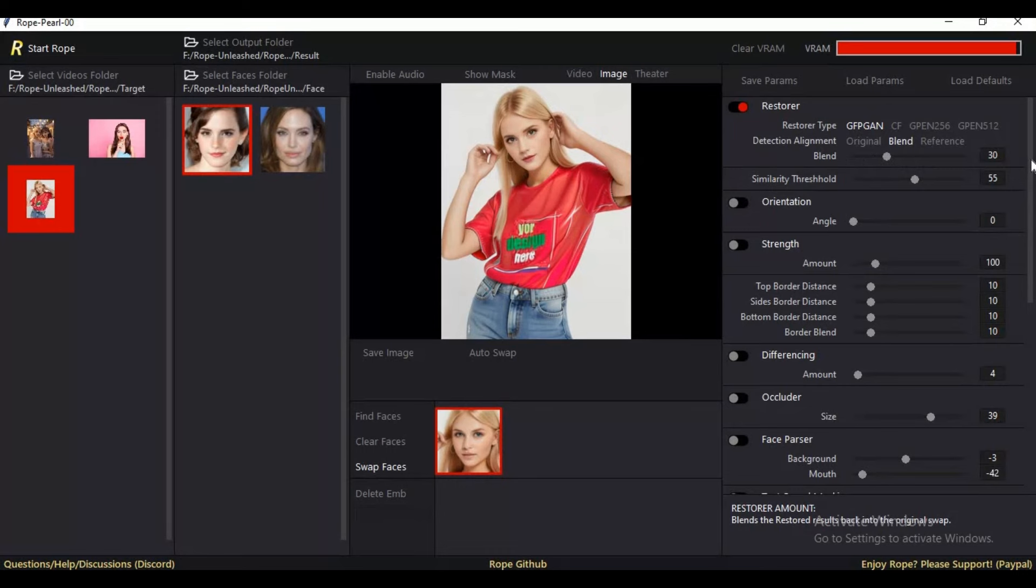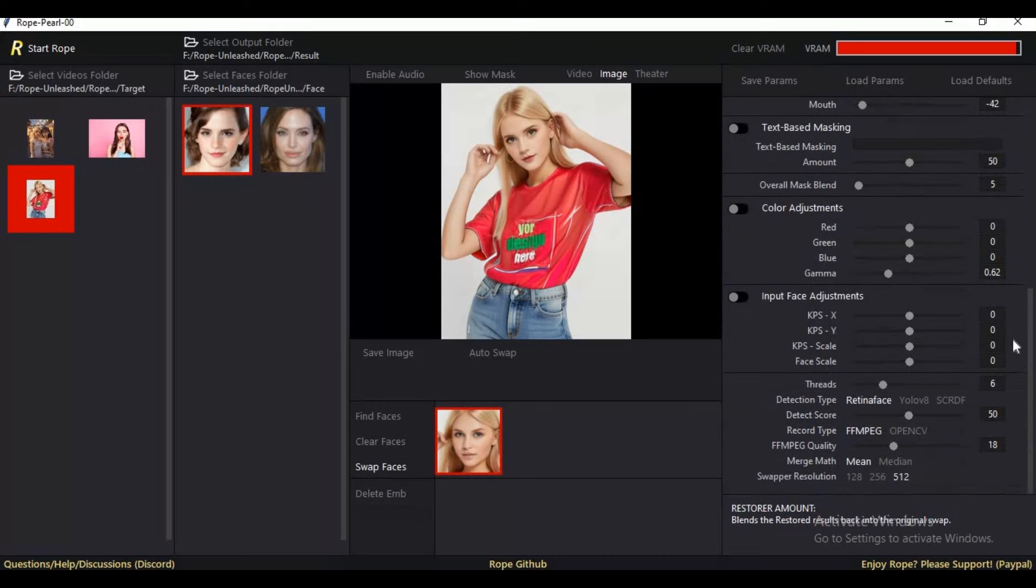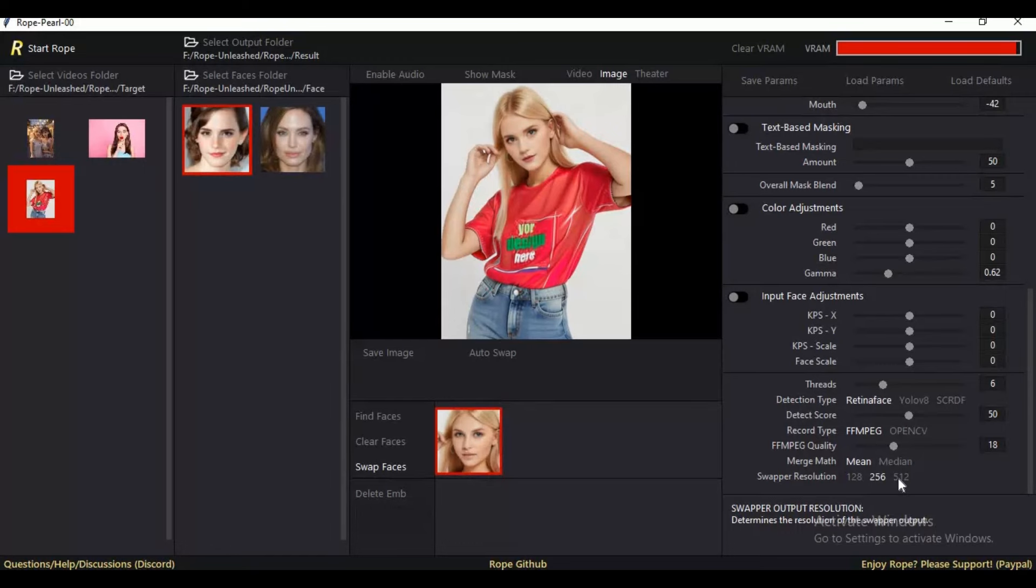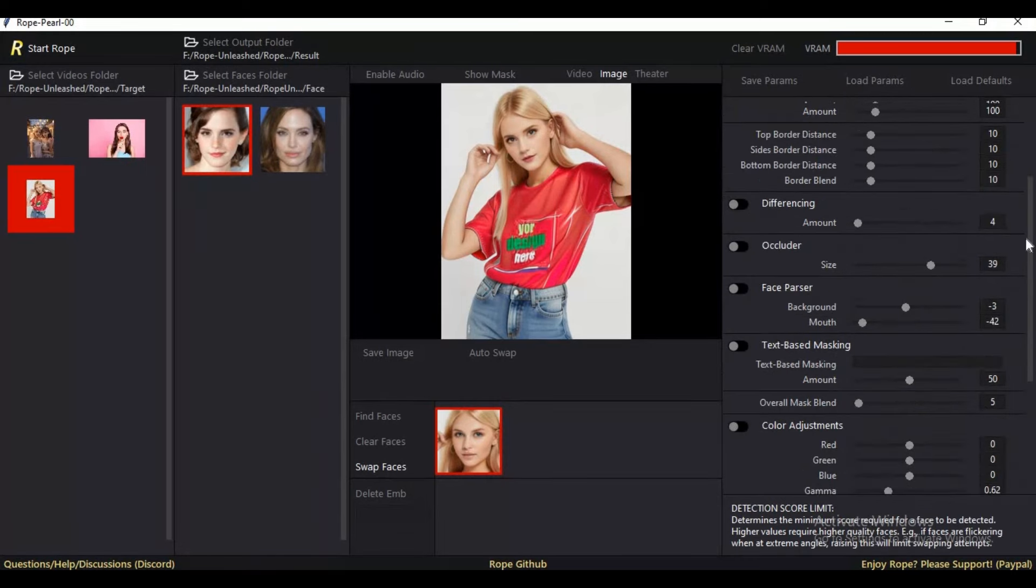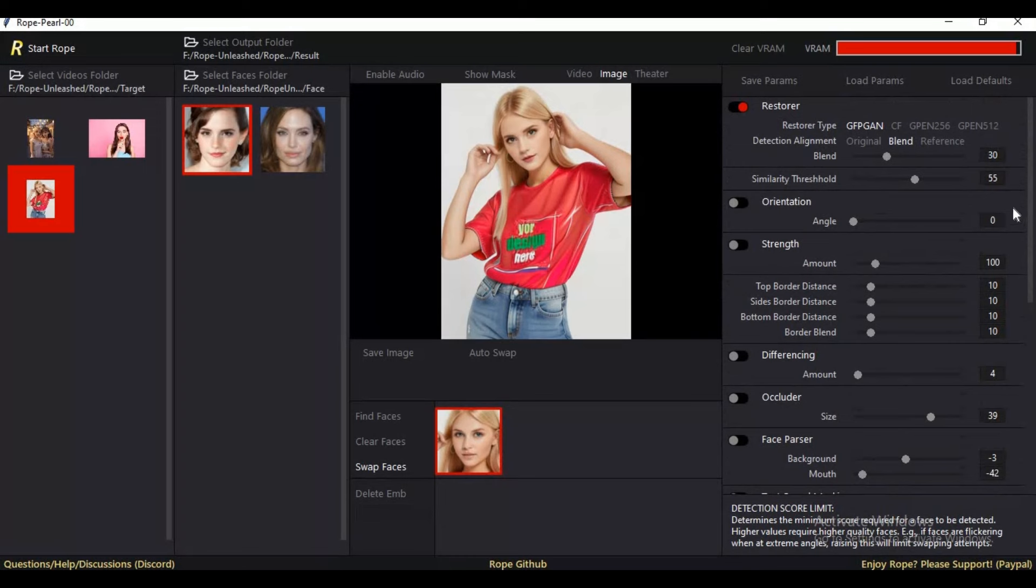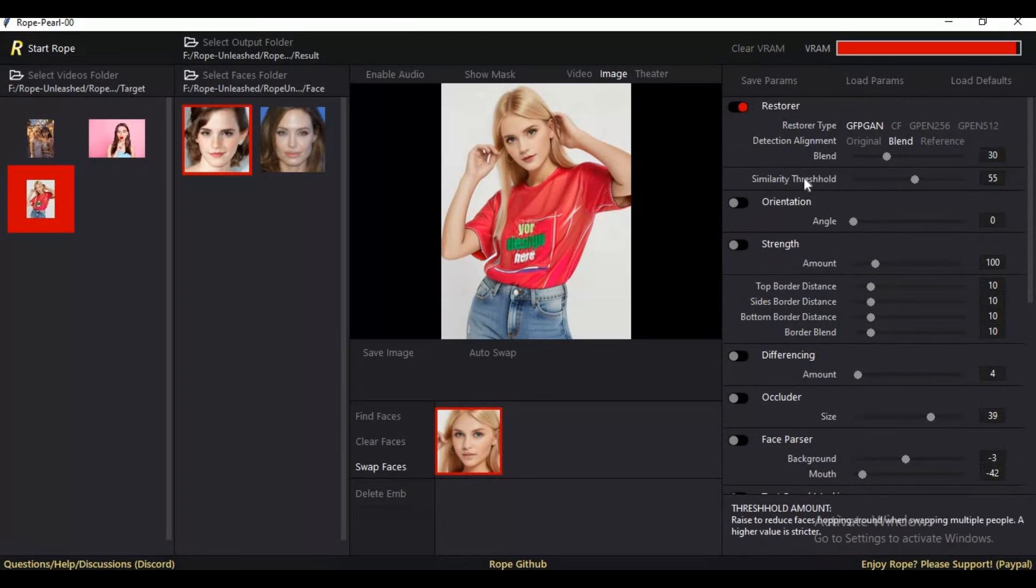You can also choose swapper model resolution, which no other face swap tool offers you. With similarity threshold option, you can choose how much similarity in the swapped face you want.